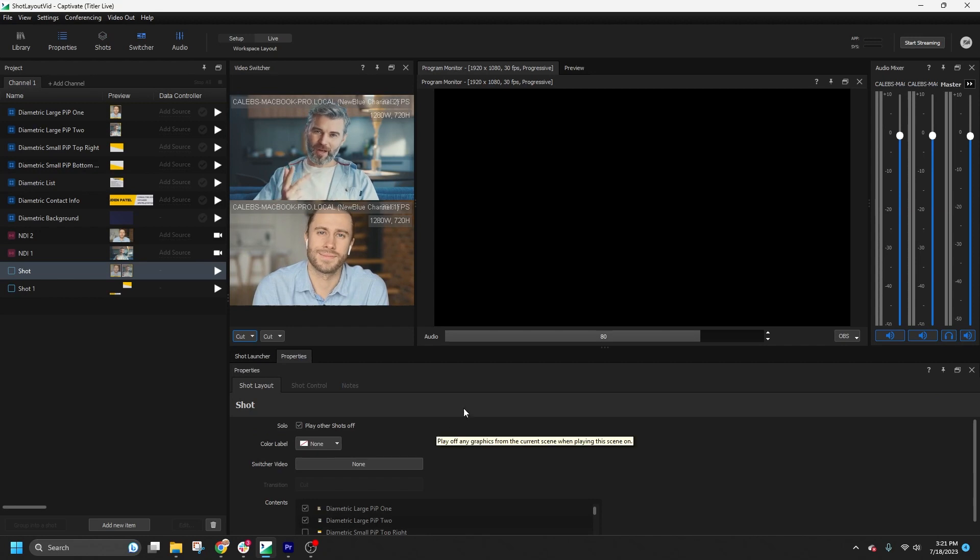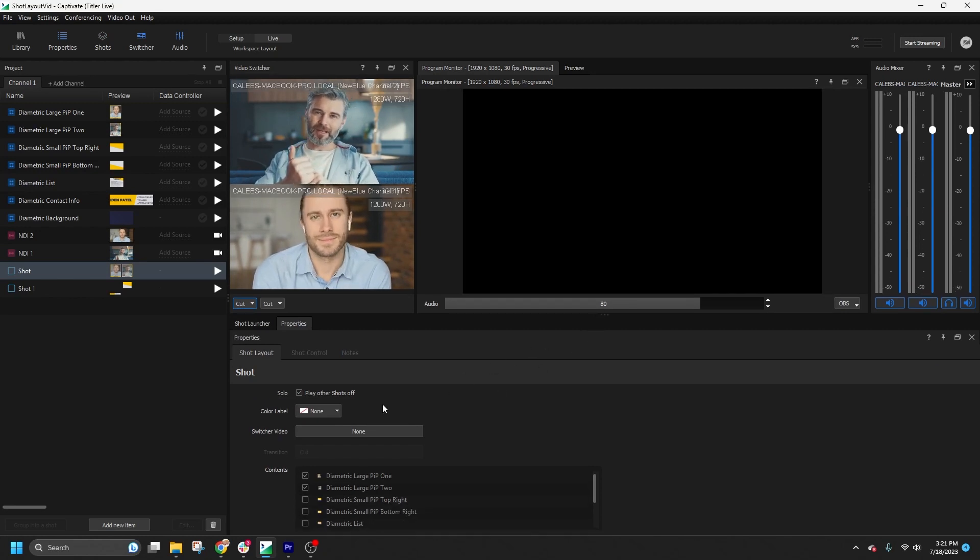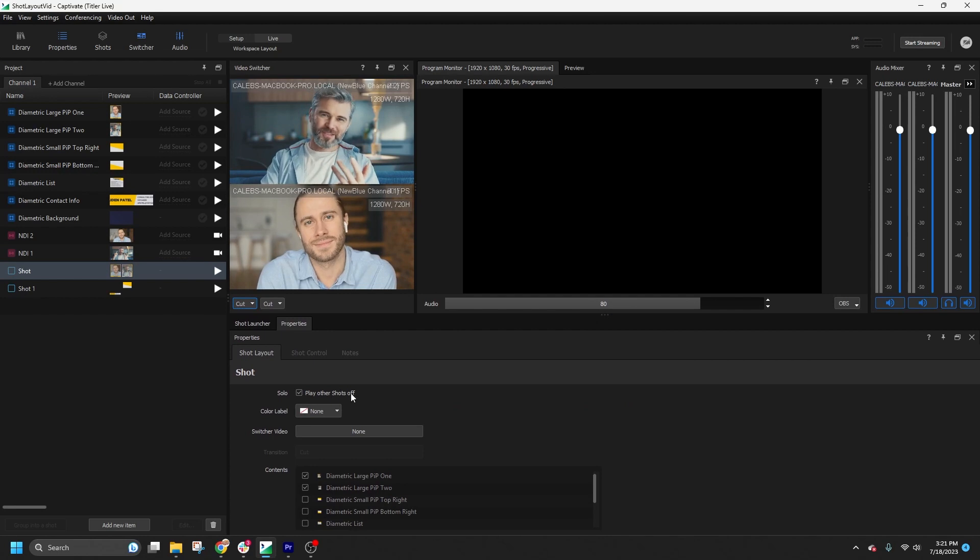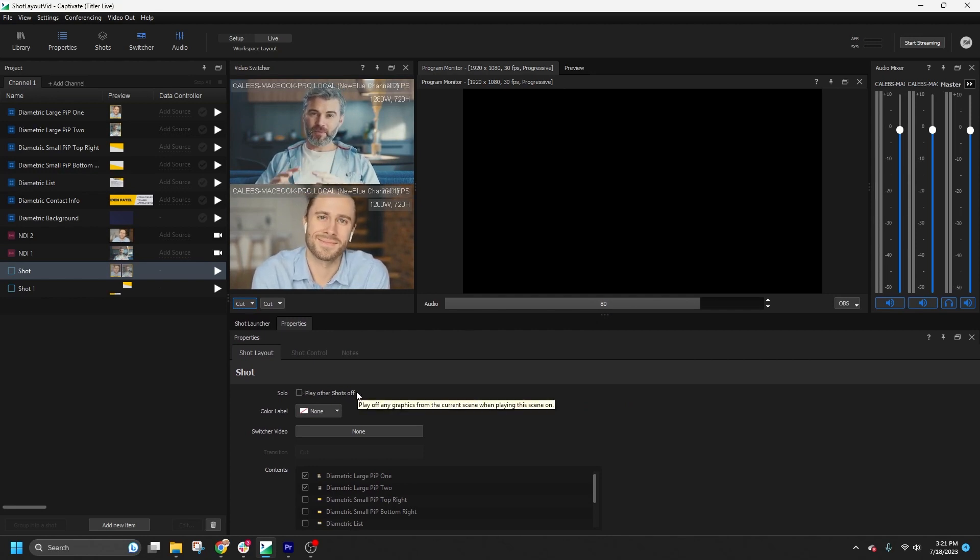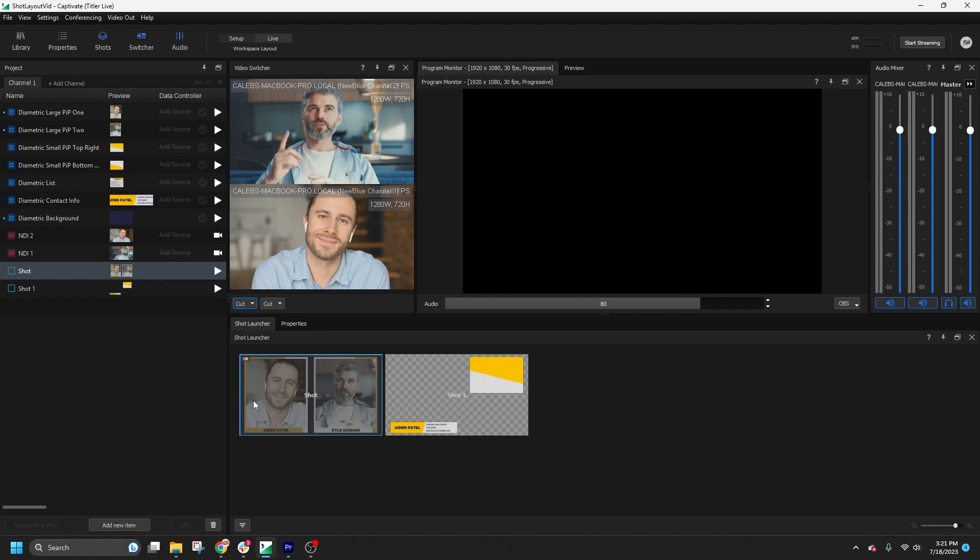By default, shots are played sequentially, but you can override this behavior. You can choose to have a shot play on top of others by unchecking the Solo option. Shots that will play on top of others are denoted with a special badge.